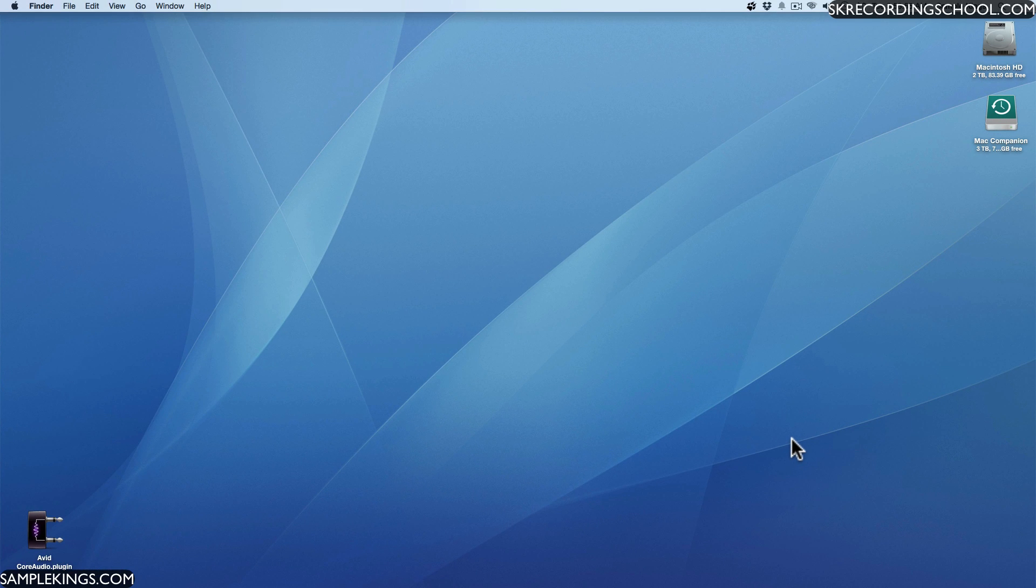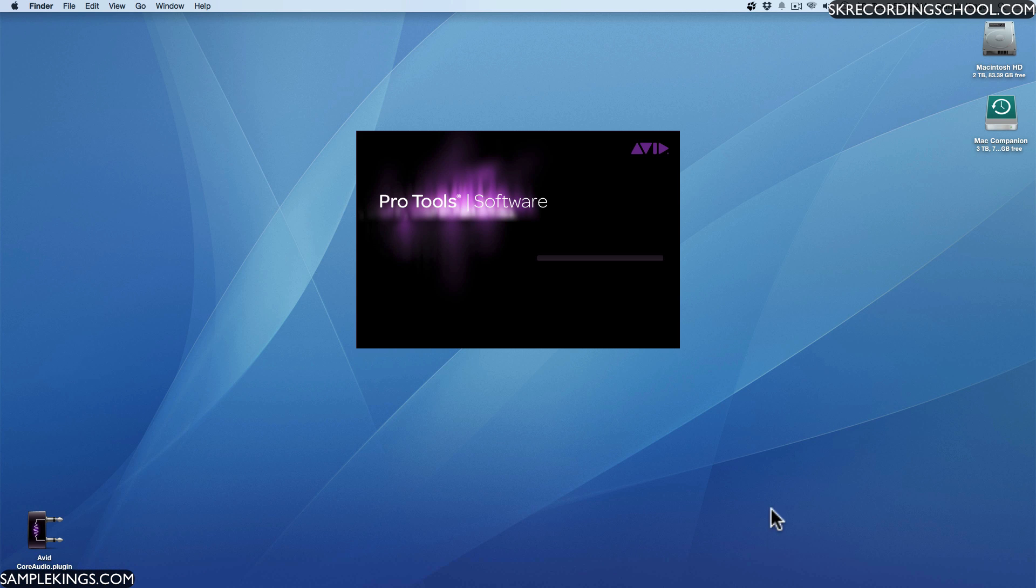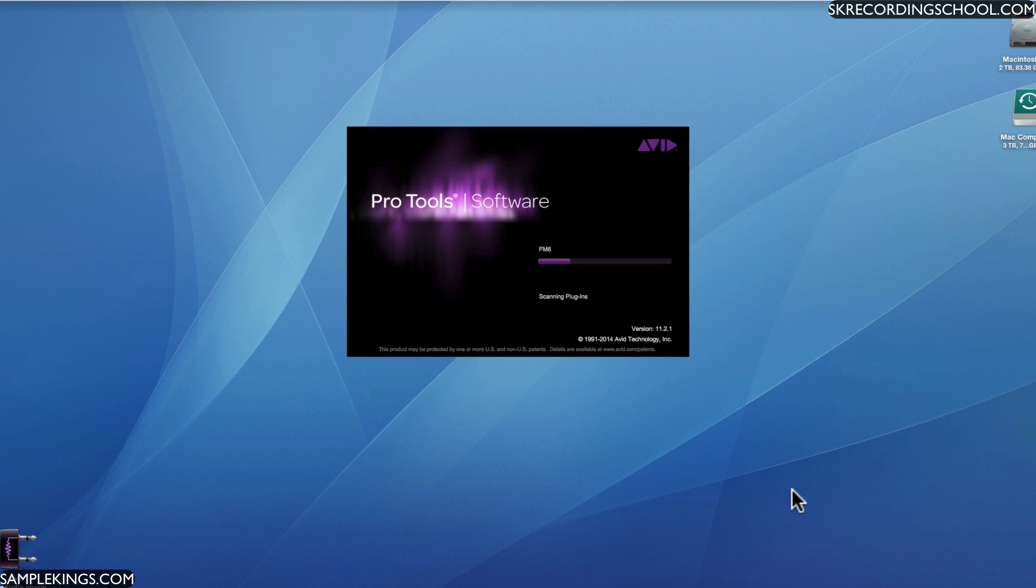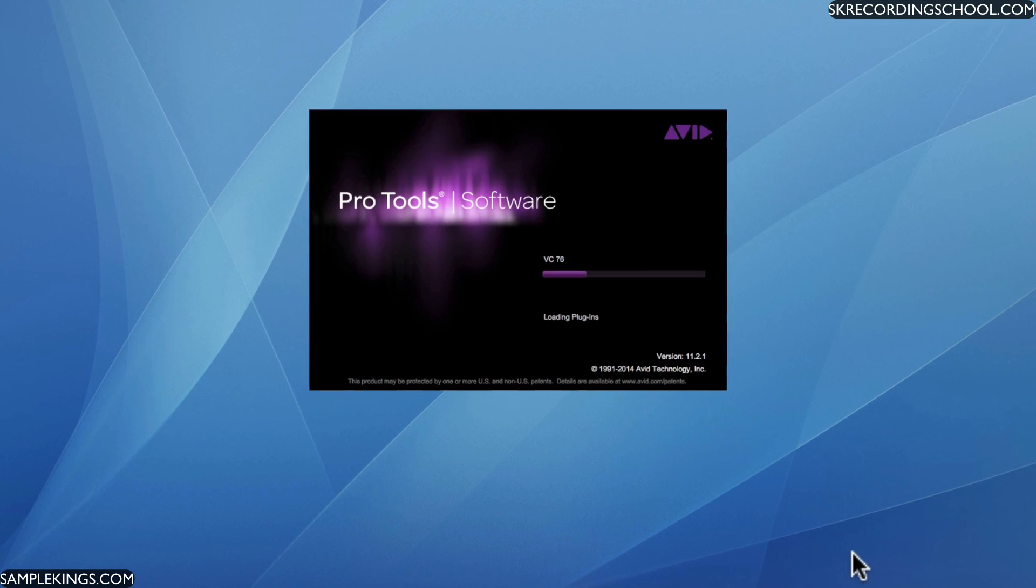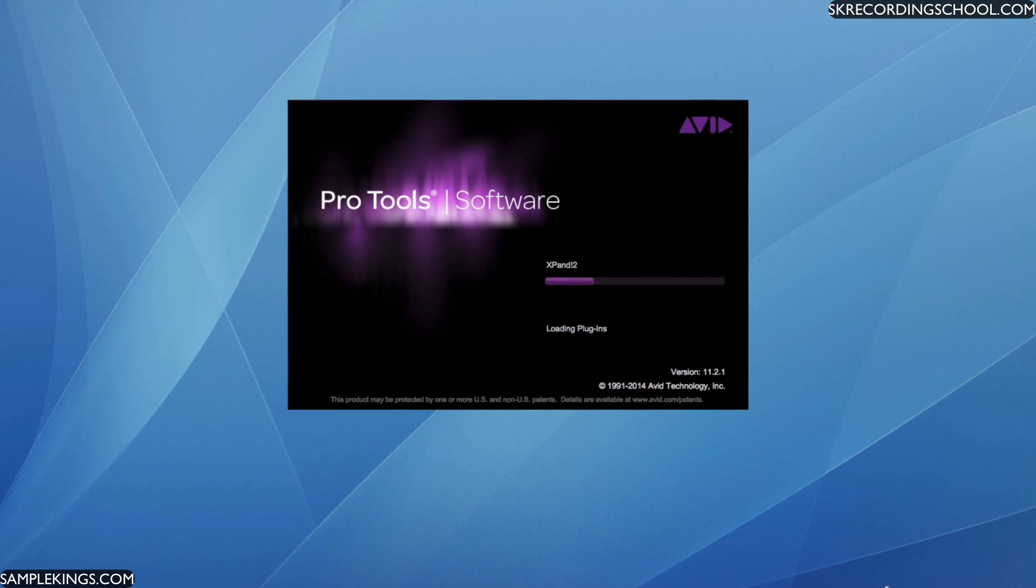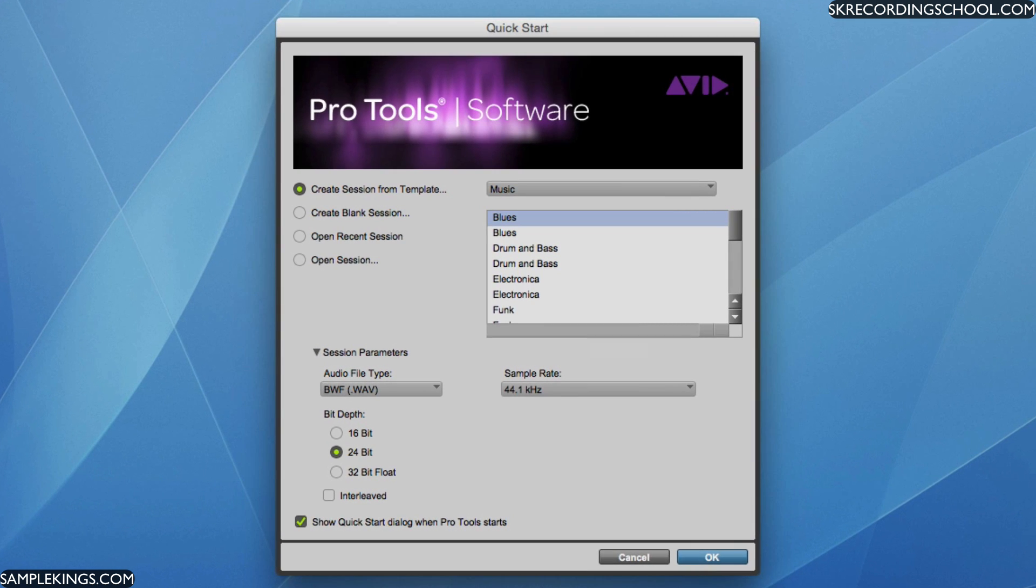I've installed Pro Tools on my Mac and we're going to launch it. Let's go right here and launch Pro Tools. I have a lot of software obviously. And it's launching. We have version 11.2.1. Let's load up all the plugins and everything else and check the engine.